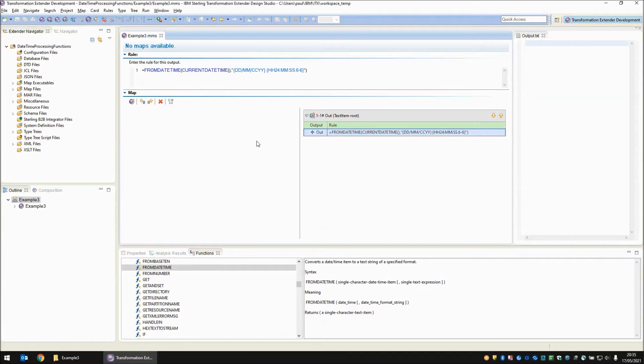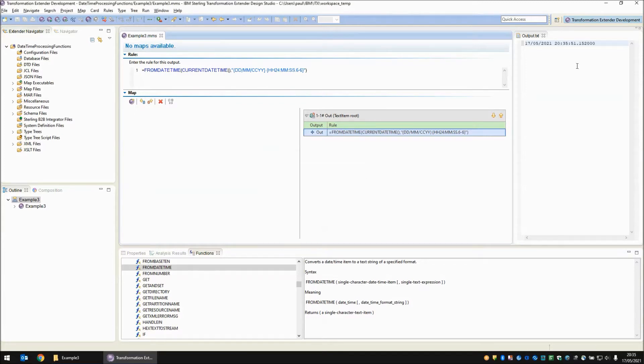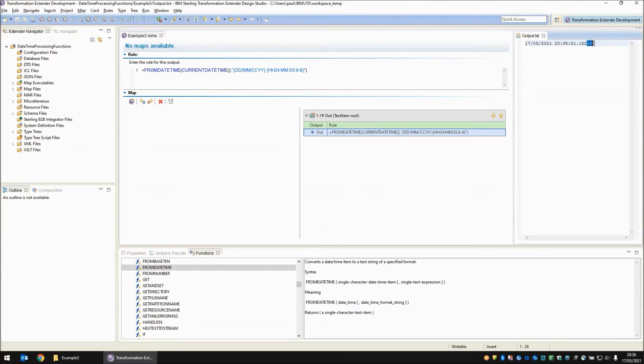So let's build and run this map now and you'll note in the output that we have 17th of May 2021 at 20:35 and 51.152 seconds. As I said the last three on the windows platform are not given by the underlying operating system and so they will always appear as 000.